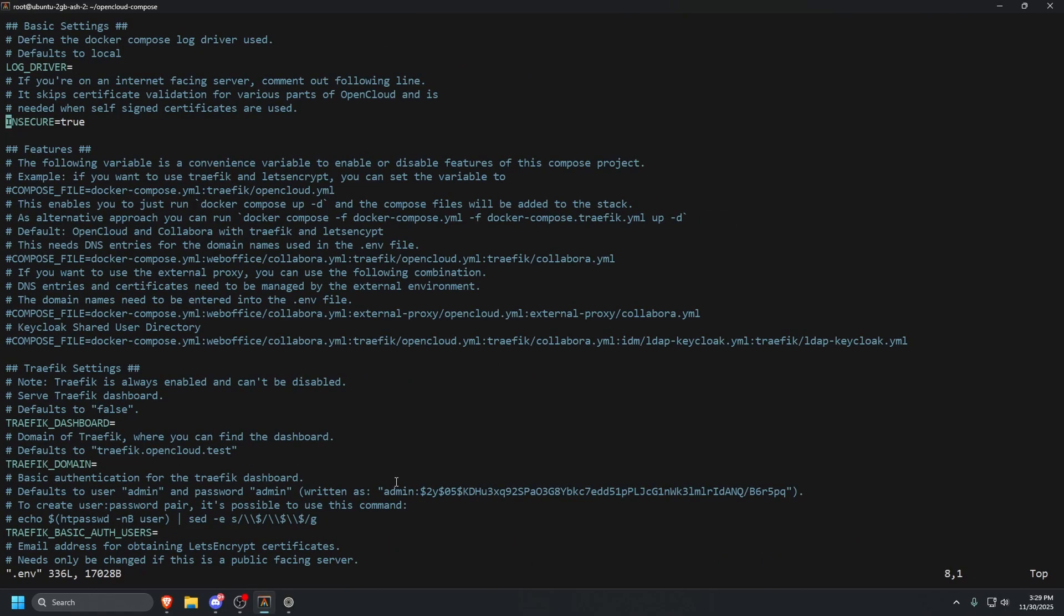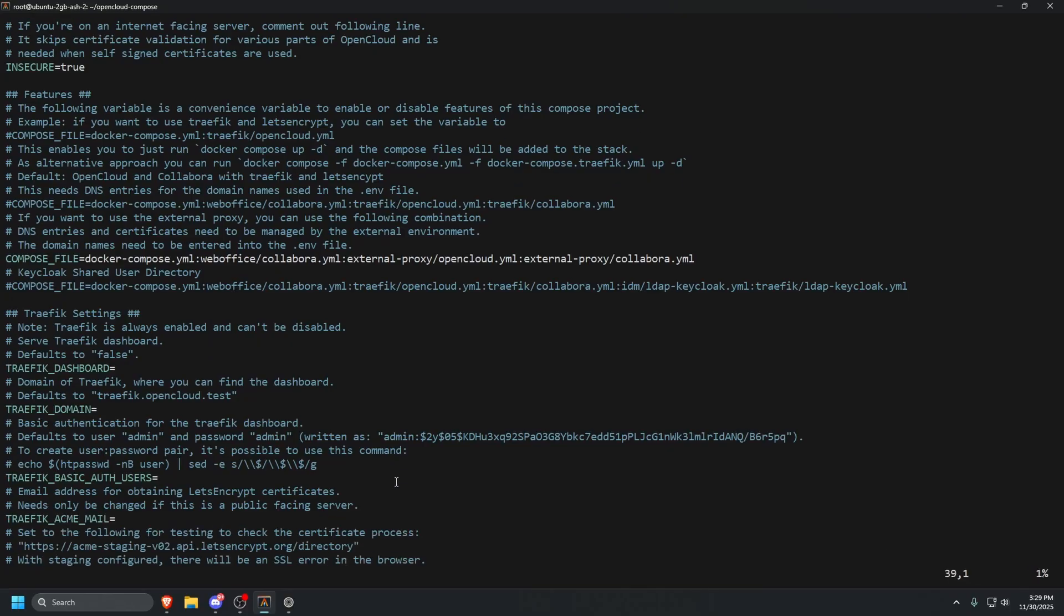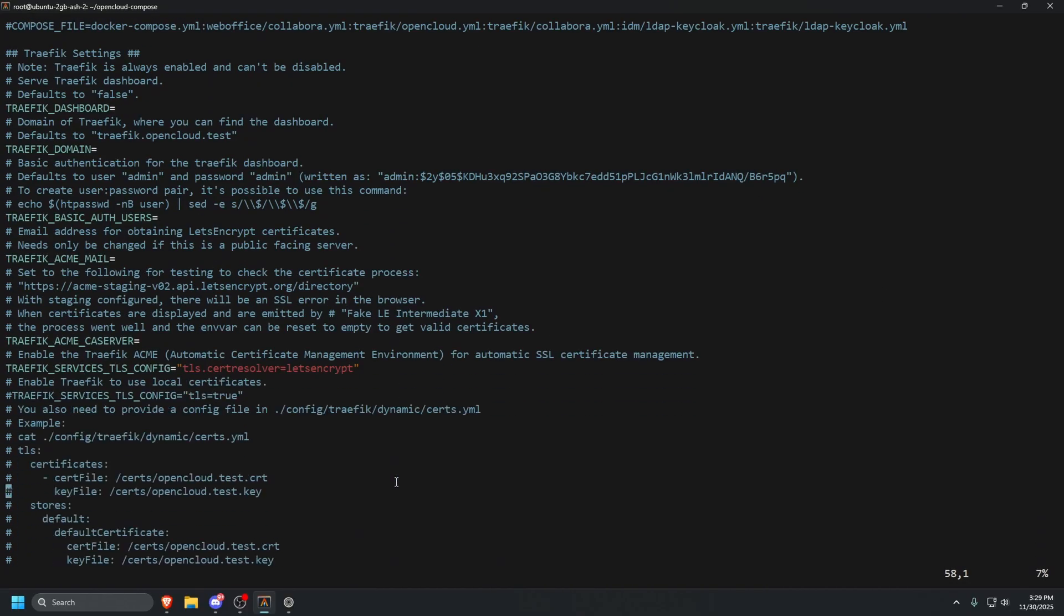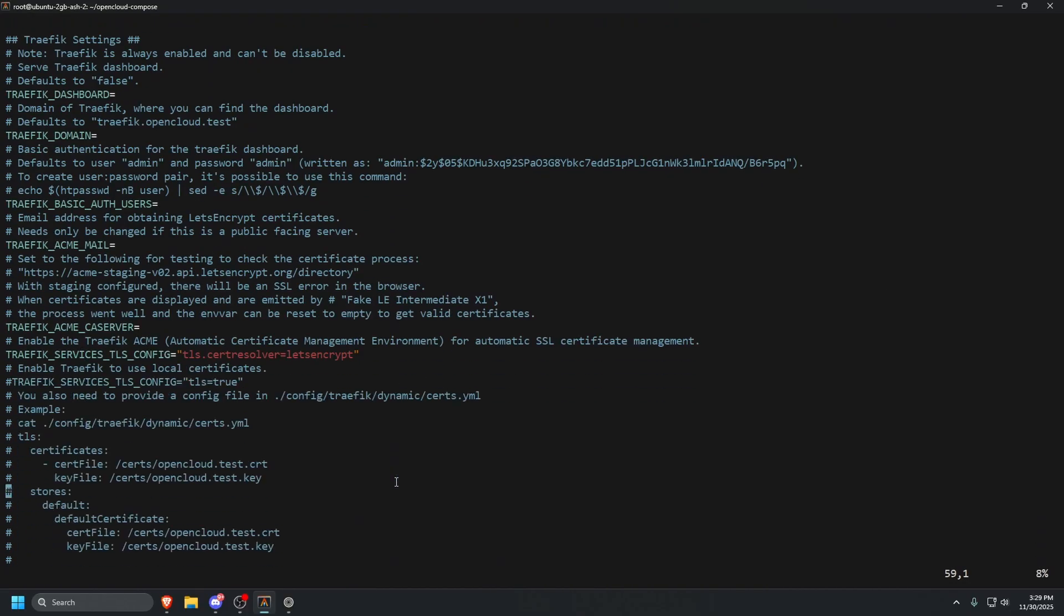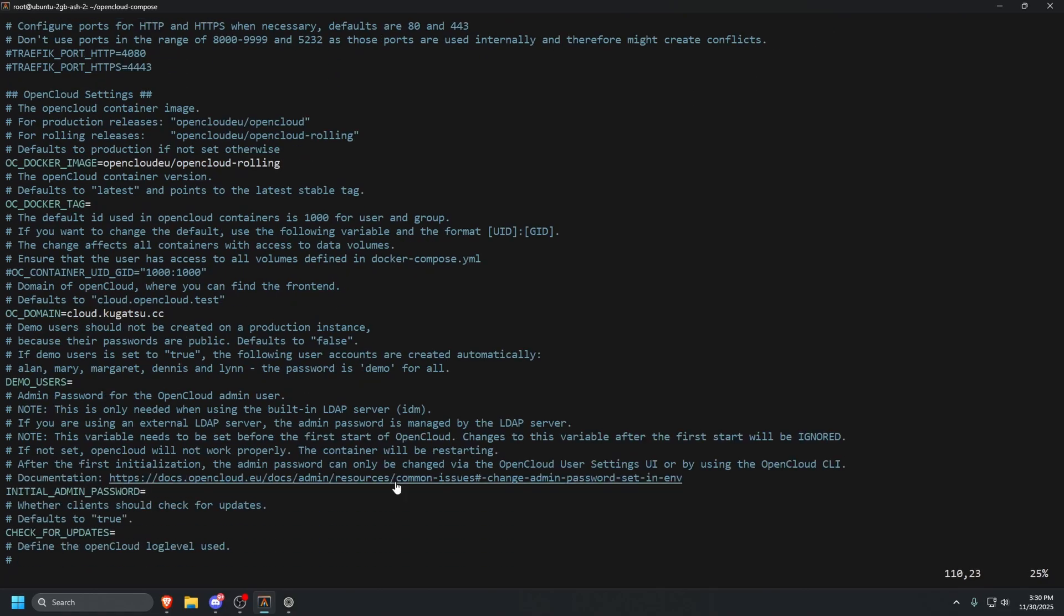So insecure, we're going to leave that to true. When you scroll down just a little bit, you're going to see some commented out strings. The first one, you're going to see a COMPOSE_FILE, scroll down more, you're going to see another COMPOSE_FILE, scroll down a little bit more, and then you're going to see the third COMPOSE_FILE. That is going to be the one that we want to uncomment. So now that that's done, we're going to ignore all of this Traefik stuff. We're not using it.